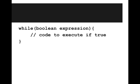What a while loop looks like in JavaScript is this: while, and then between parentheses we have some boolean expression, and then an open brace, and then whatever code we want to execute if that while loop is true, and then a closing brace.